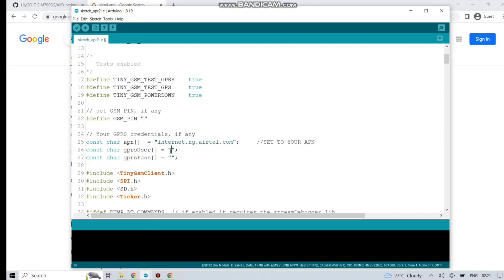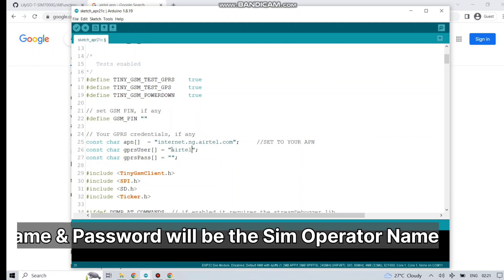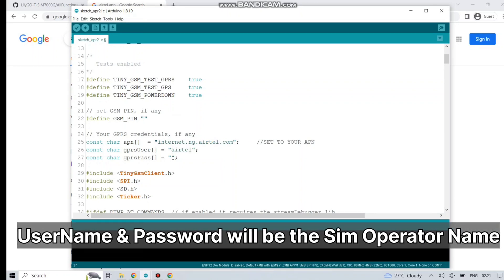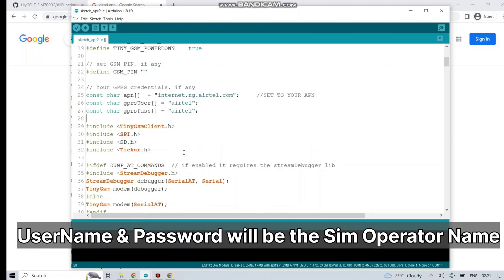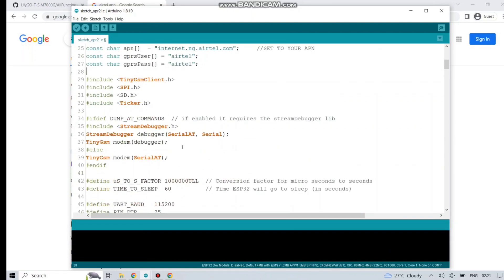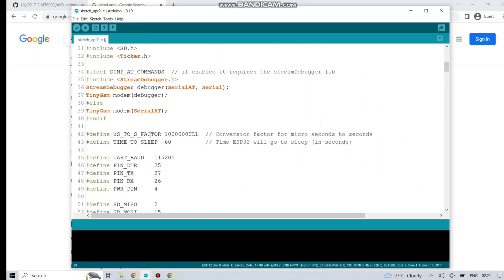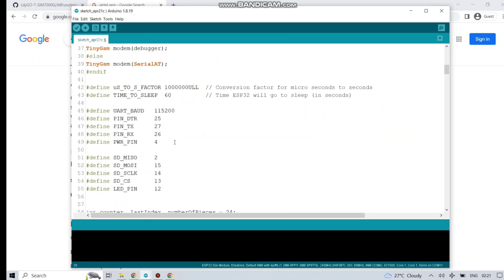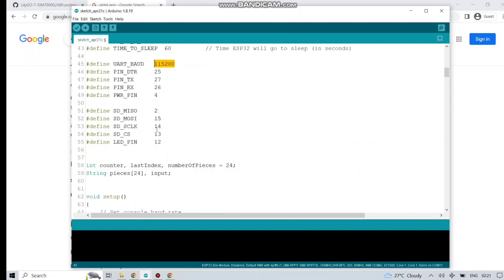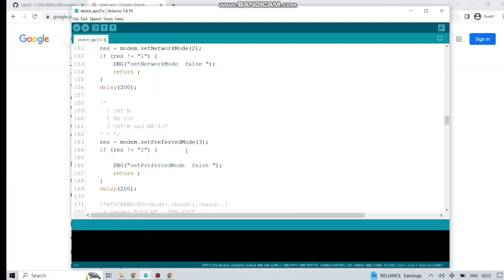The secondary part is GPRS user and GPRS pass. Just write down your operator name in both of them.